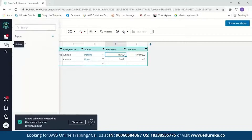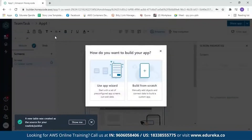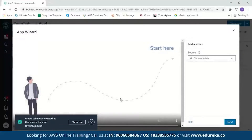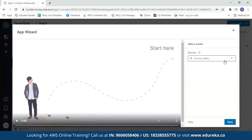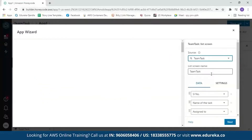Click on app builder and then click on the plus sign. It will give you two options: you can either use the app wizard or build from scratch. With the app wizard, you start with a set of pre-configured app screens and just add your data. Let's start with the app wizard. You'll get a message saying a new table was created from your source. Then it will ask you to choose your table — select the team task table and it will make your application within a few seconds.